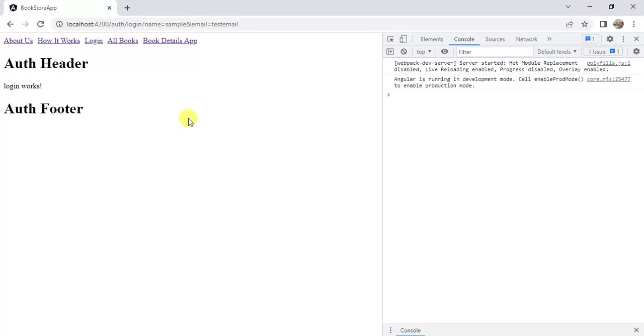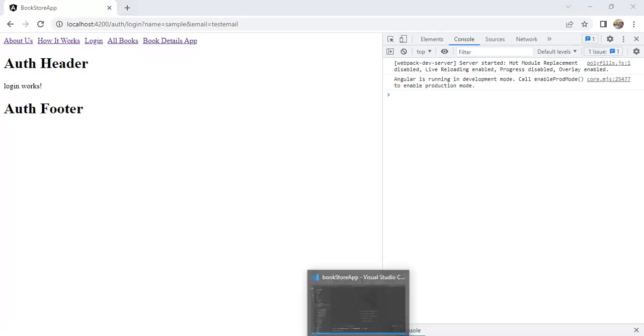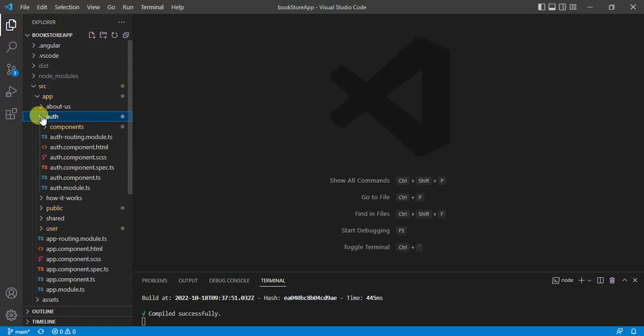This will work fine because query string is optional. If you are passing the data by using query string, then how to get its value in component file? Let's see how we can do that. Go to VS Code editor.